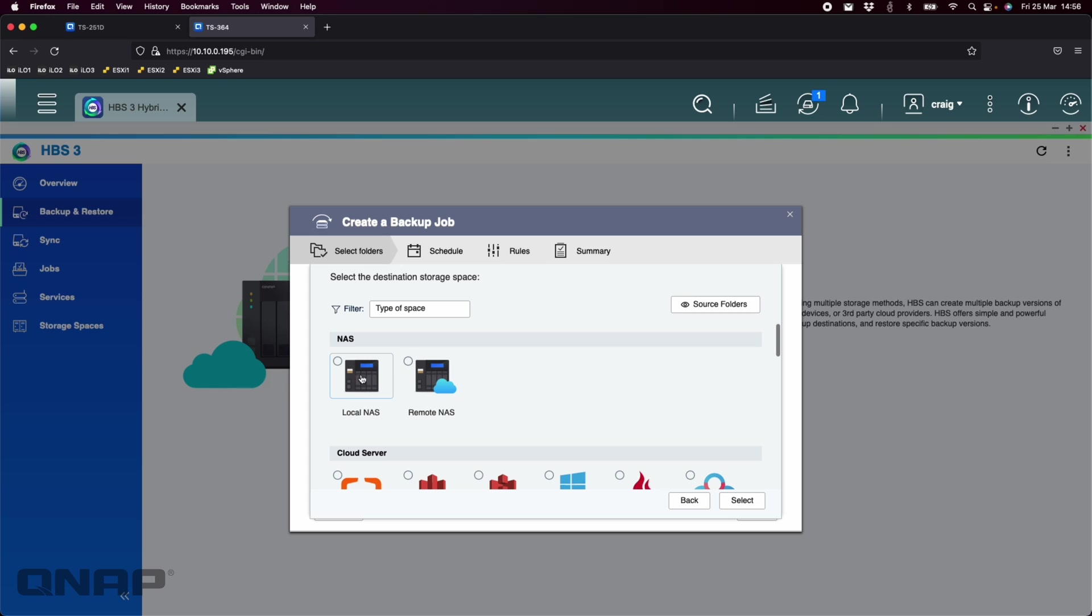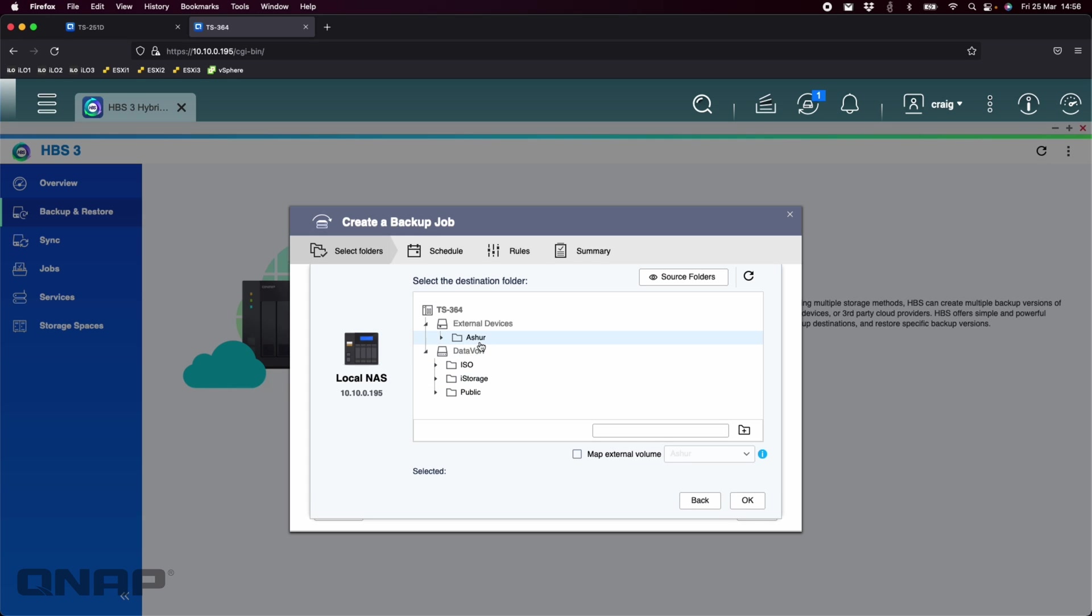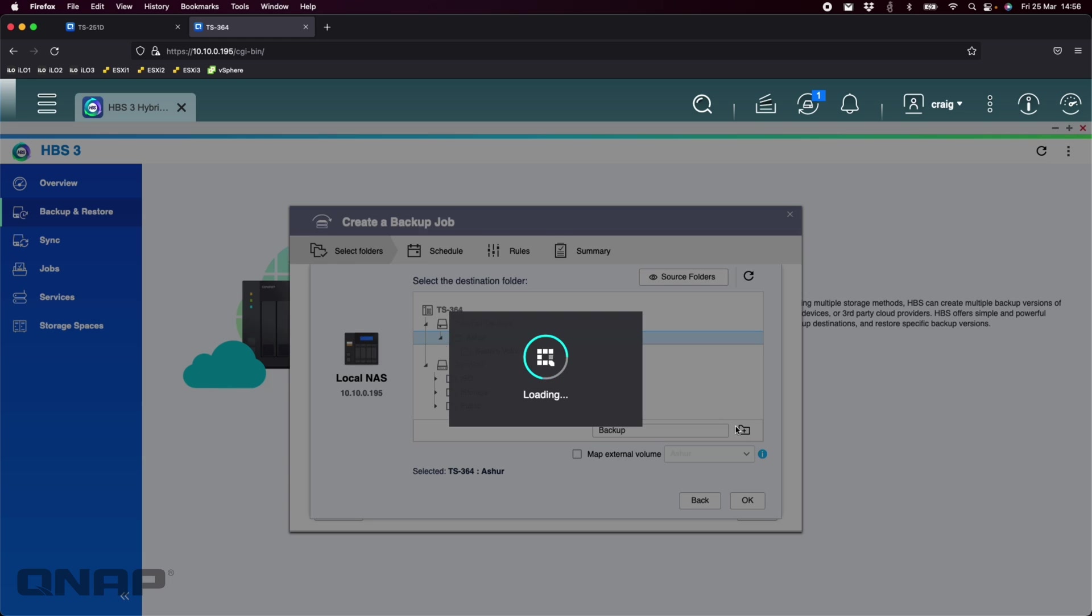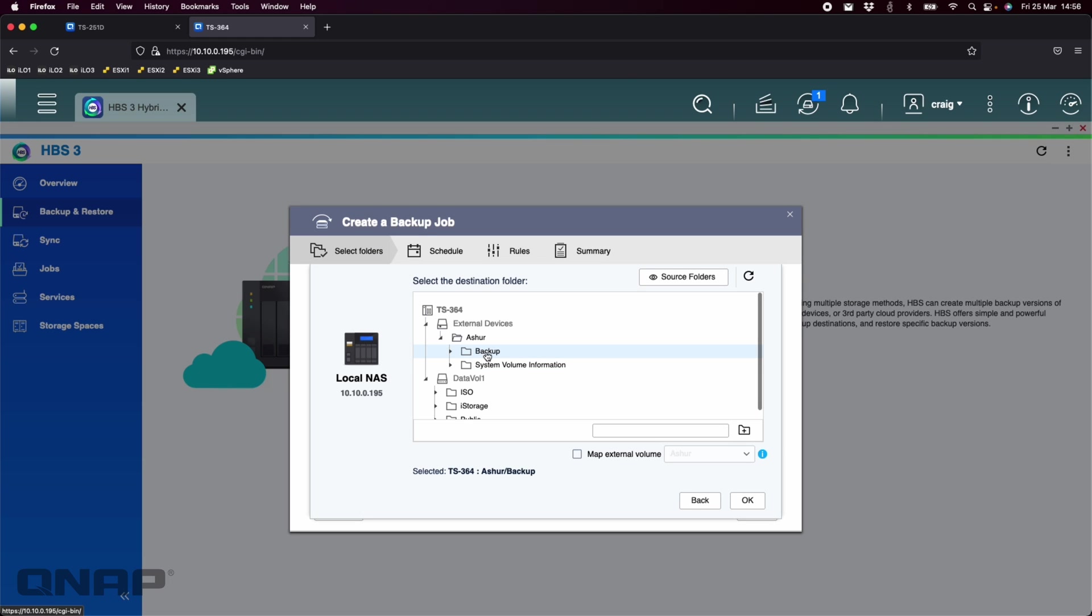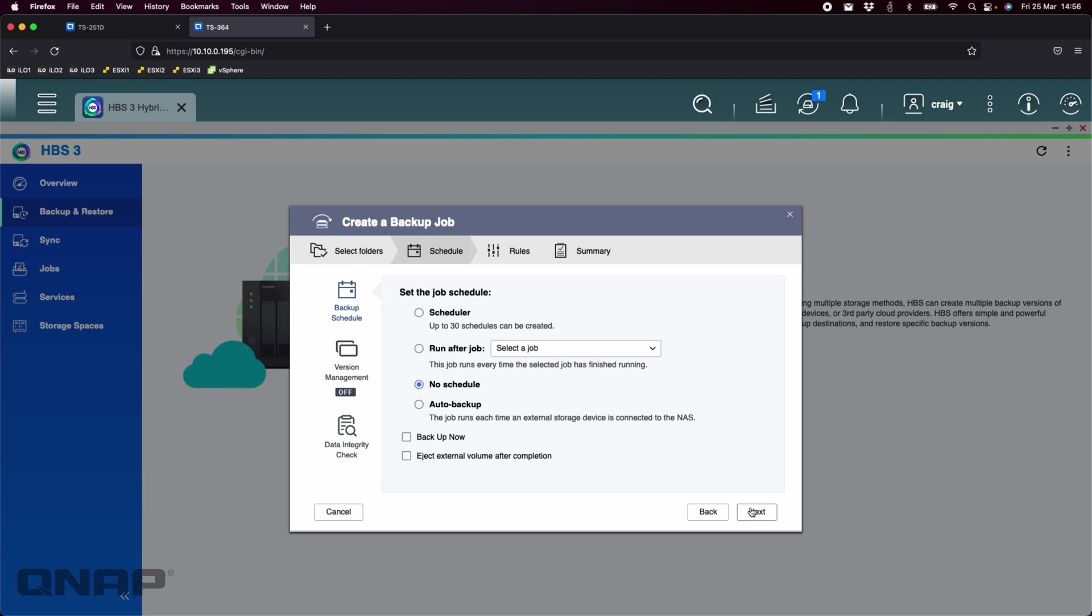So I'm going to say I'm going to backup the iStorage folder. Click Next. I'm going to backup to the local NAS because the drive is attached to the local NAS. Select that. And then I'm going to pick the Assure device that I've got there. If I wanted to, I could create a folder in there. So I could create a folder called Backup, for example. Click the plus symbol. And it's going to add a backup folder that I can send the data to. So I'm going to click OK on that one. So one folder going across to a single folder on the external backup drives.